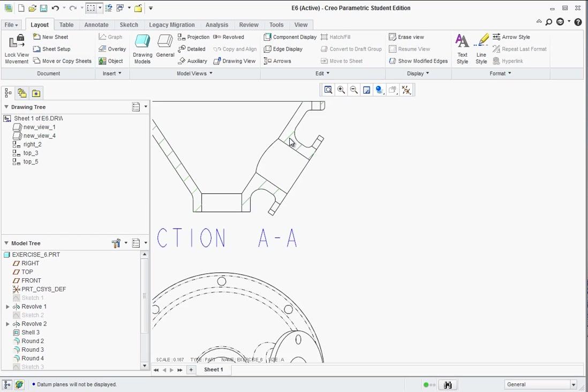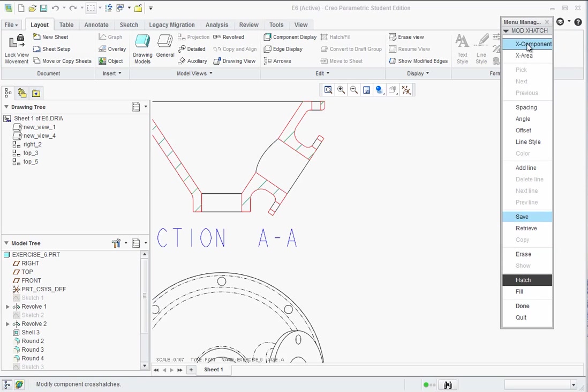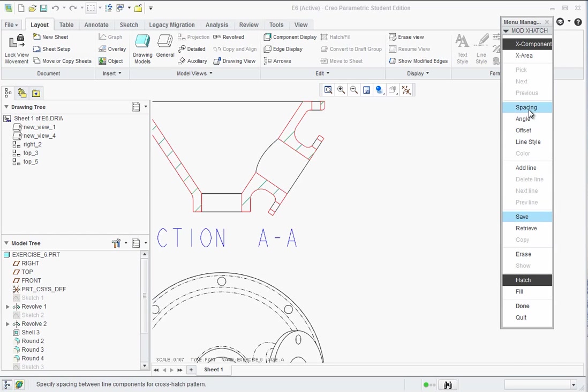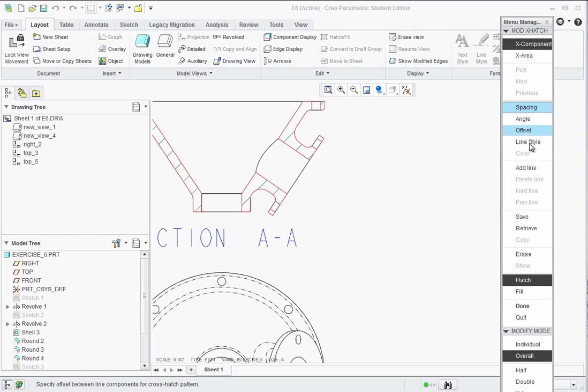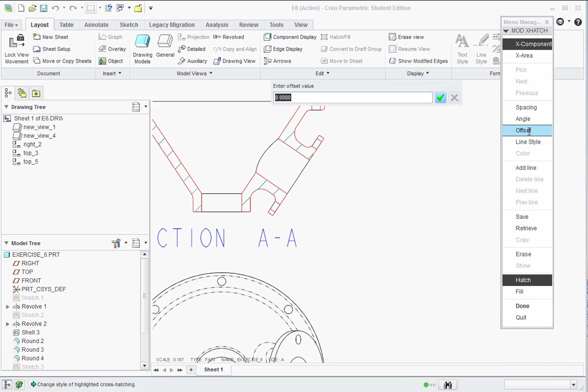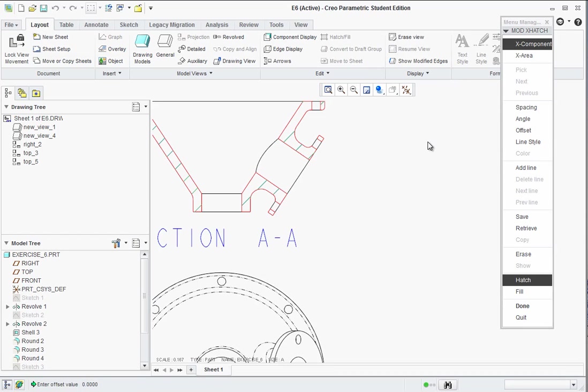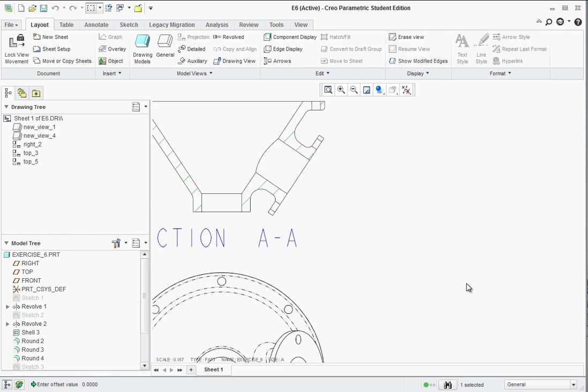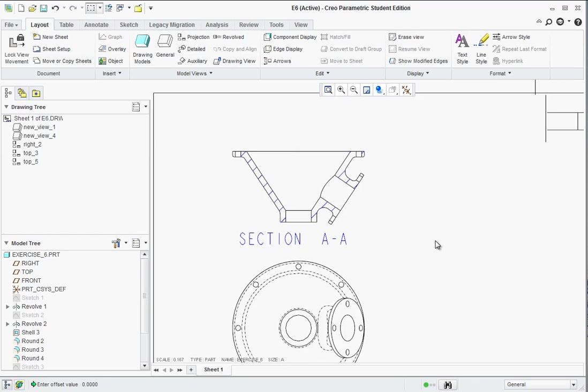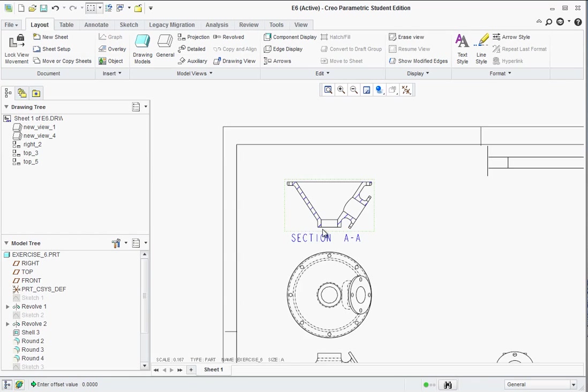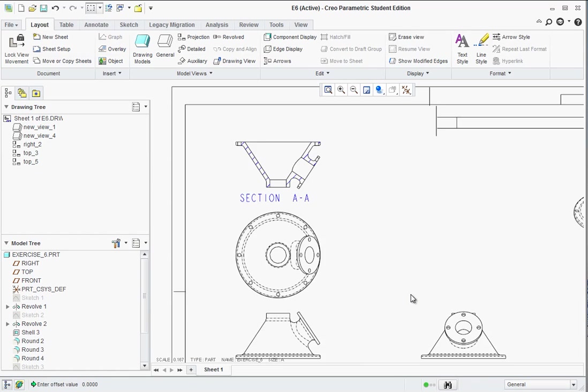If you want to change the hatching, you could double click on actually any line of the cross hatch. Brings up this menu over to the right. And you could change the angle, the spacing, the offset, different options.